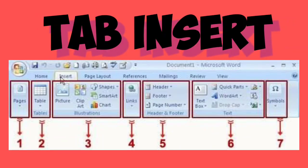Untuk selanjutnya, kita ke bagian mengenal ikon-ikon pada tab insert. Ikon-ikon pendukung merupakan bagian dari tab insert. Apa kalian tahu apa saja ikon-ikon yang termasuk grup pada tab insert? Coba kalian perhatikan gambar berikut ini. Gambar tersebut adalah ribbon pada tab insert. Coba kalian hitung ada berapa grup?